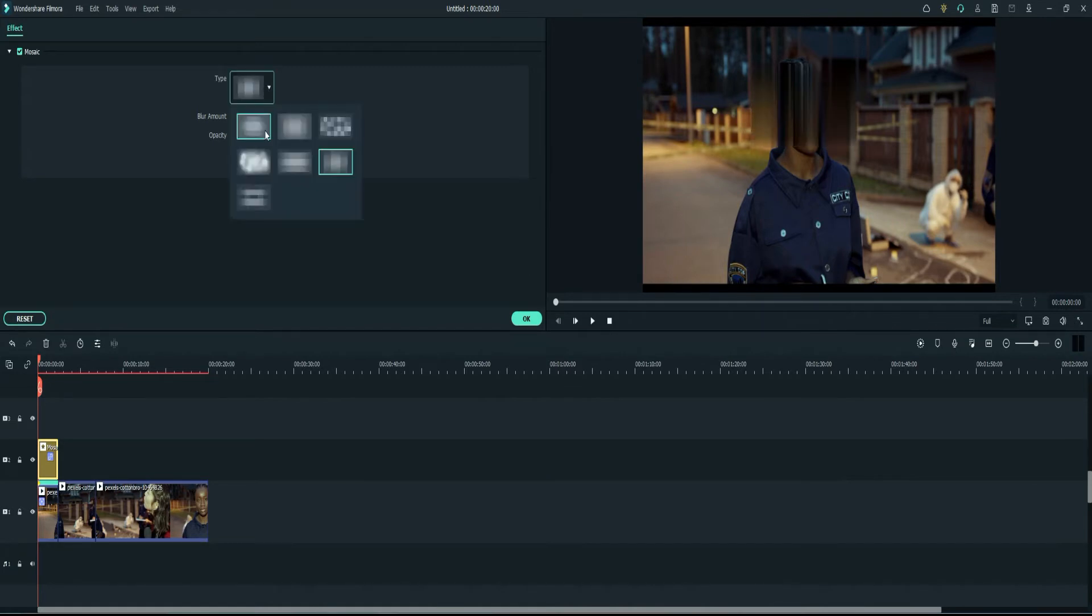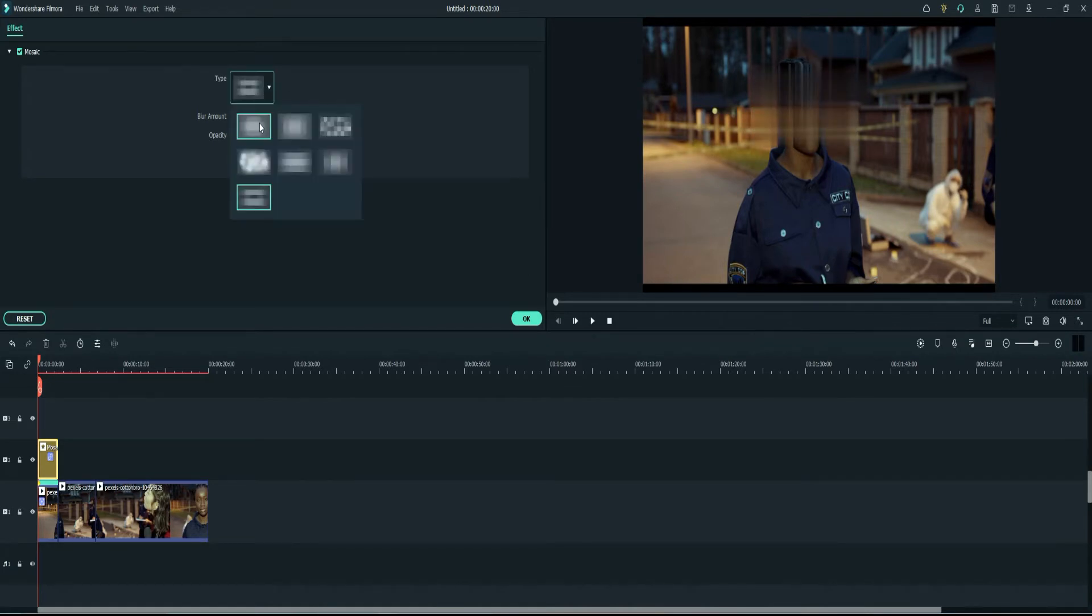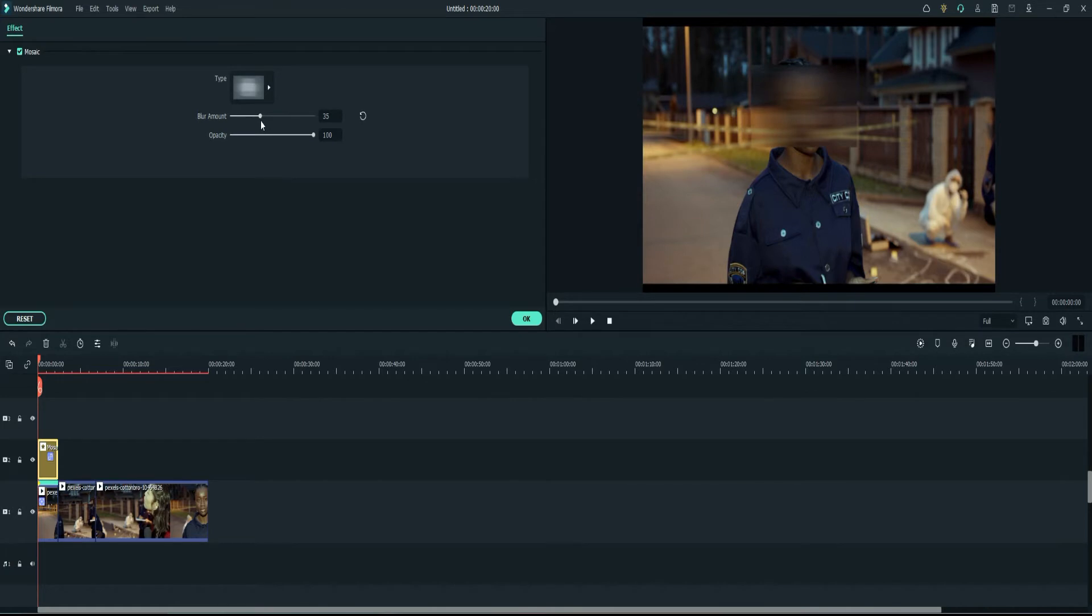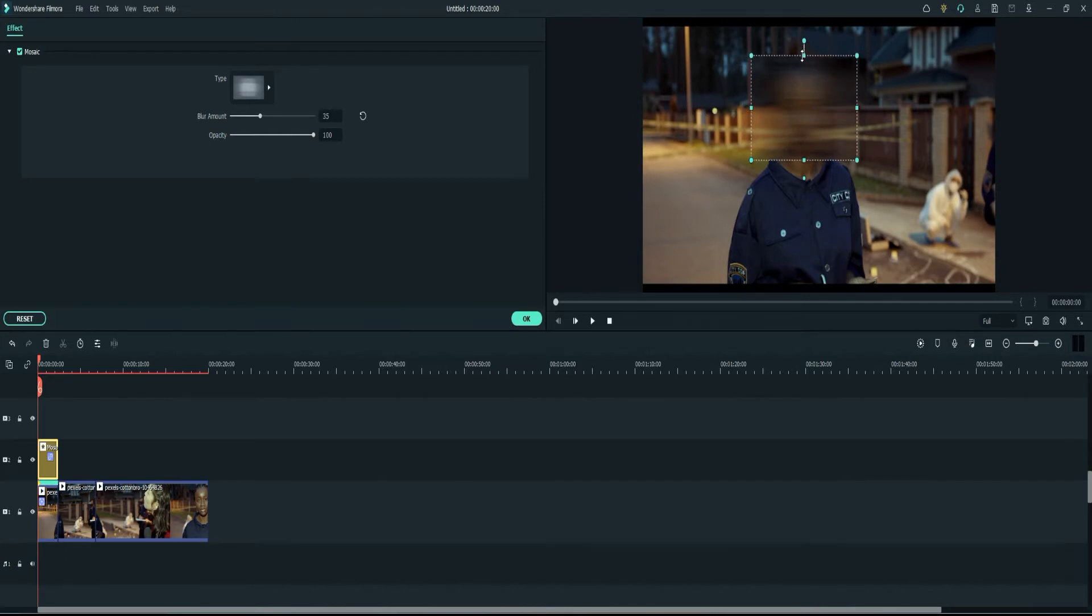So I'll go ahead and keep it simple and use this one and you can make your adjustments of how blurry you want it to be. I think I'll keep it at, I mean I want her face to be completely blurred out. So I'll go ahead and make those adjustments and just remember the setting for when I do the second one and click OK.